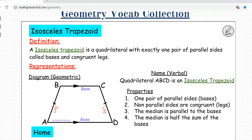An isosceles trapezoid is a special case of a trapezoid. An isosceles trapezoid is a quadrilateral with exactly one pair of parallel sides and congruent legs. A trapezoid is not an isosceles trapezoid if the legs are not congruent. But if the legs are congruent — A, B and C, D — this is an isosceles trapezoid.